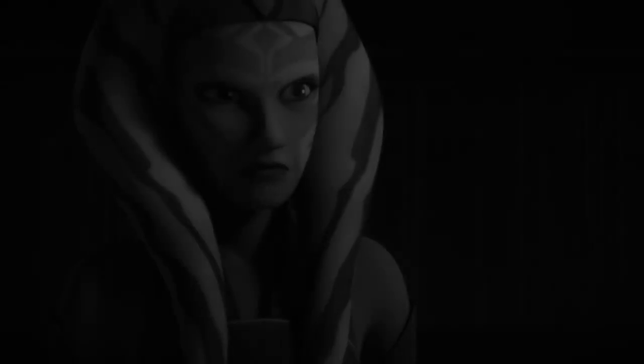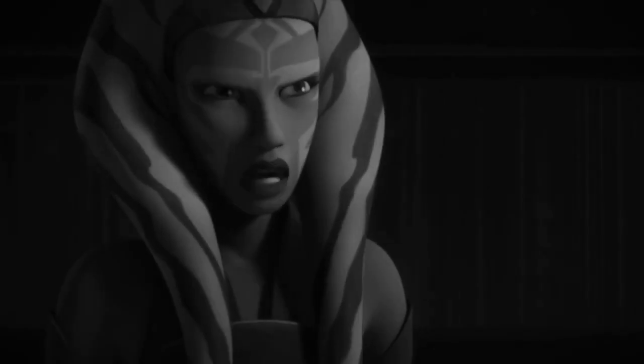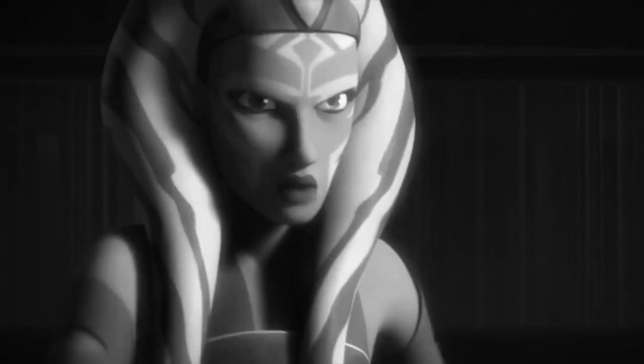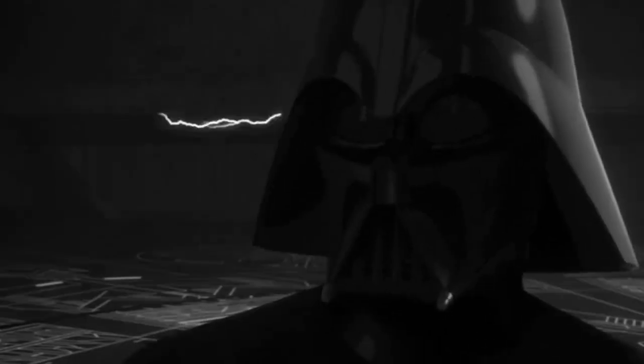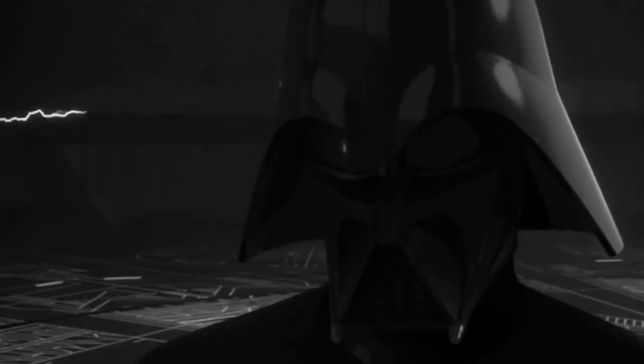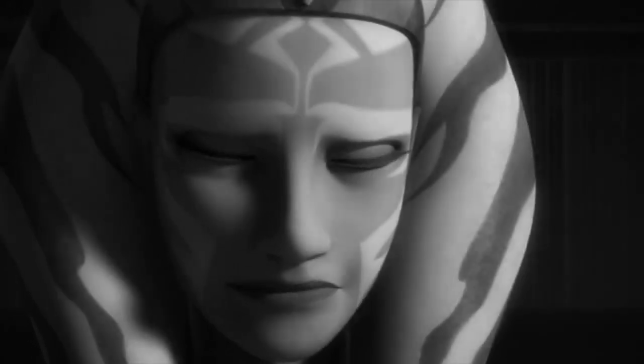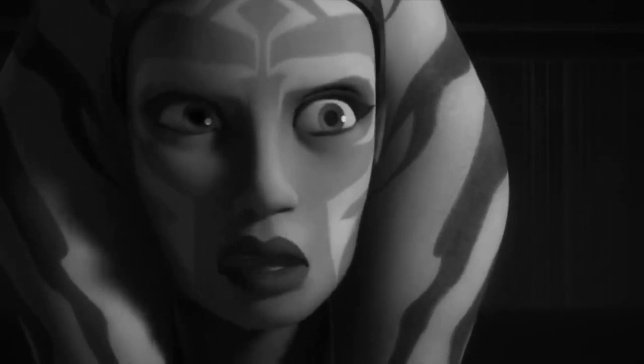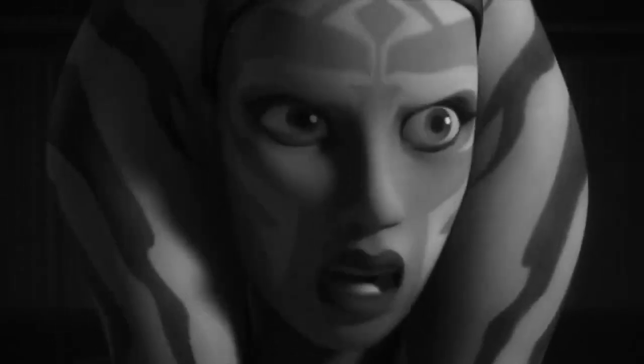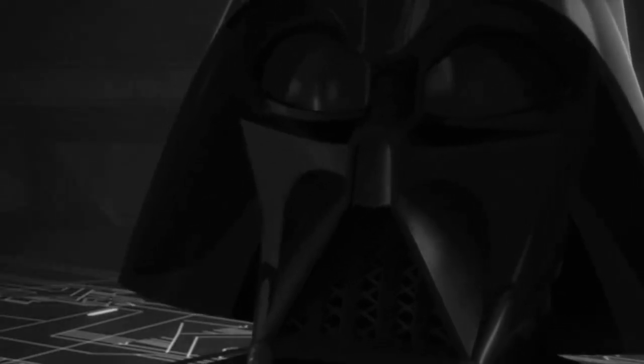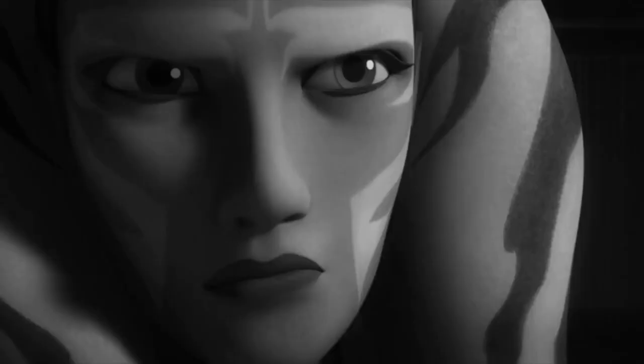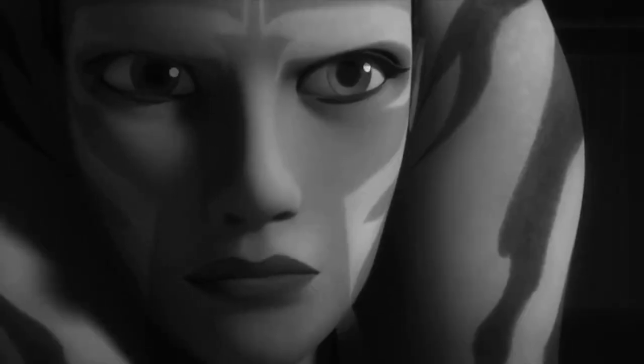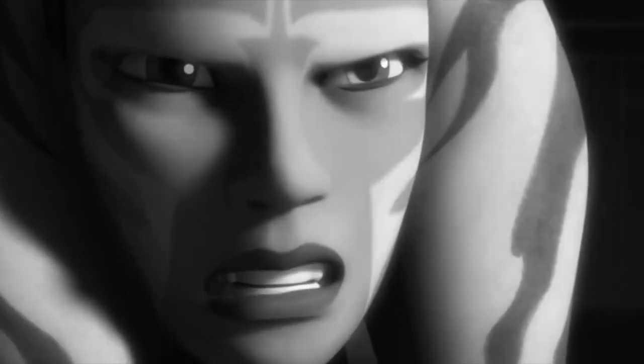I was beginning to believe I knew who you were behind that mask, but it's impossible. My master could never be as vile as you. Anakin Skywalker was weak. I destroyed him. Then I will avenge his death. Revenge is not the Jedi way. I am no Jedi.